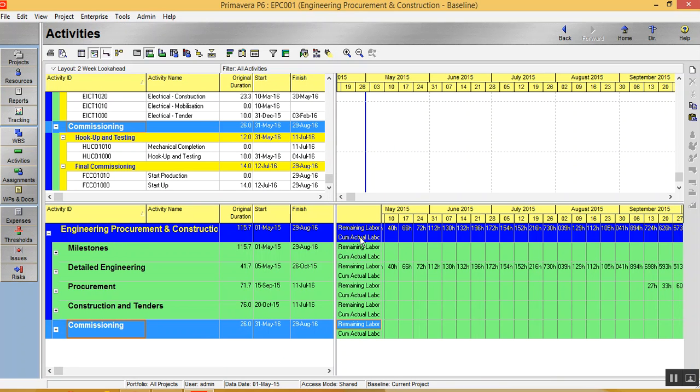You can see here the remaining labor. The hours are coming here. Cumulative, you can come here. The details for a branch in WPS. It's coming here.